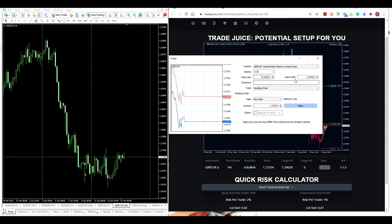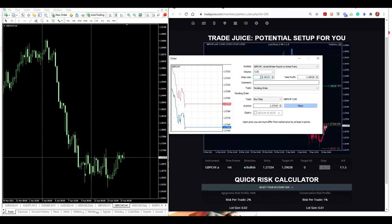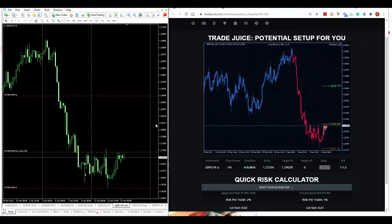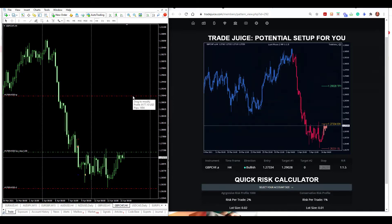Take profit target is set here. It'll trigger my entry at that area — price is currently here, and once it moves up and touches the entry point, I'll be in the trade. The trade will be triggered, stop loss is set here, and my take profit target is up here. I'll be back to monitor this for you.